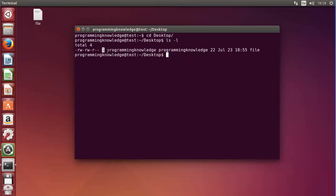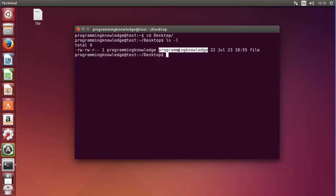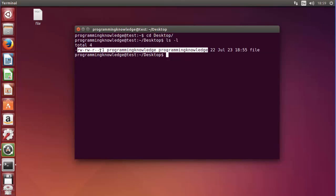The next value you can see is '1', which stands for the symbolic links of the file — right now we have only one link. Next is the name of the owner of the file, then the name of the group of the file. After that is the size of the file — right now our file size is 22 — and then the date on which it was created, and then the file name.